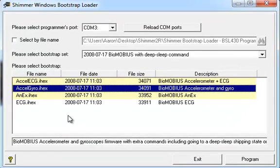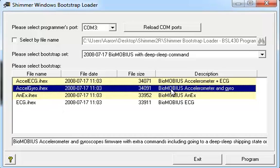In particular, I am going to upload the BioMobius AccelGyro firmware. This firmware provides 50Hz sampling of the accelerometer and gyroscope.